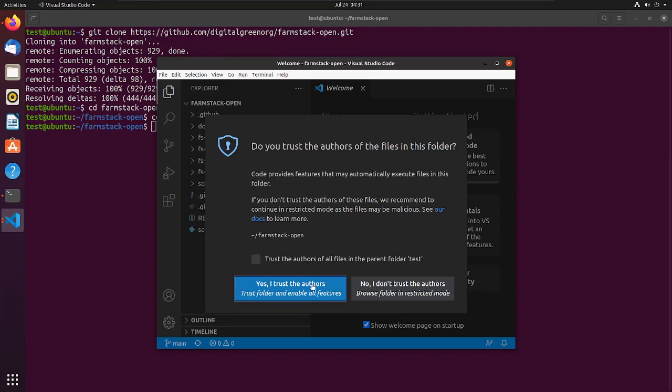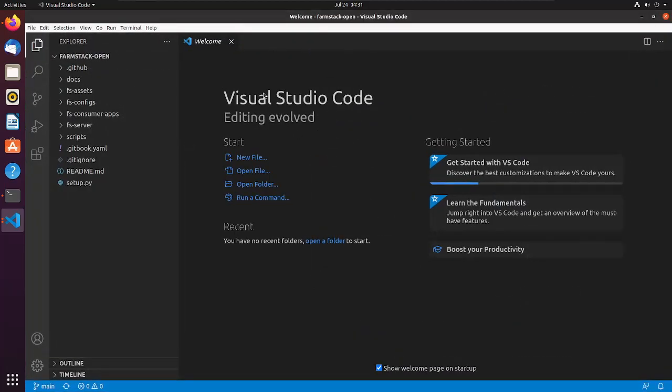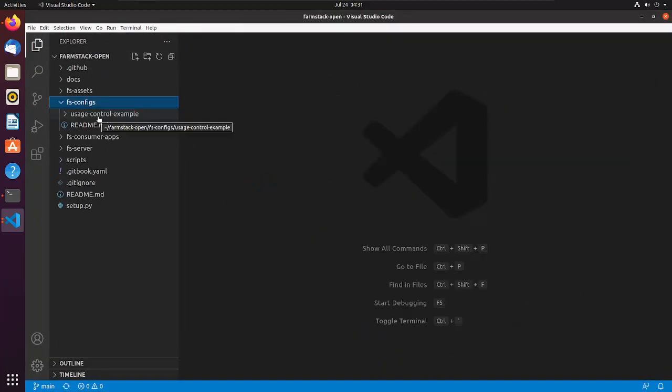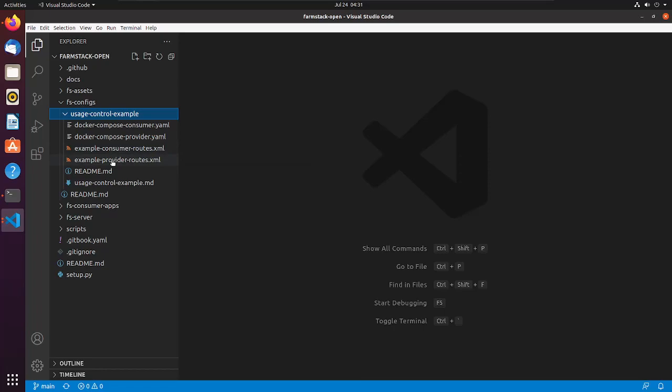There are two files which we have to edit to start a provider connector for our CSV file: docker-compose-provider.yml and example-provider-routes.xml.